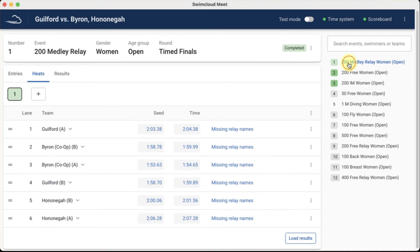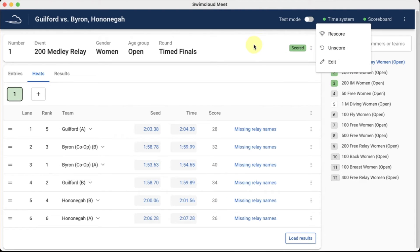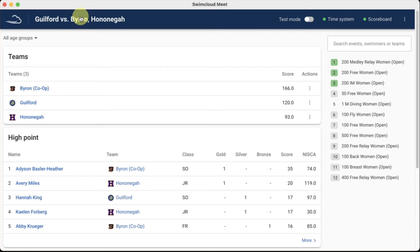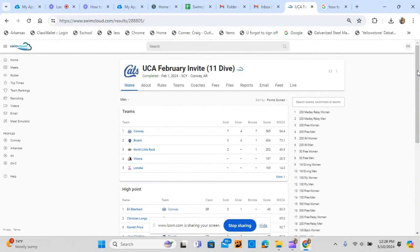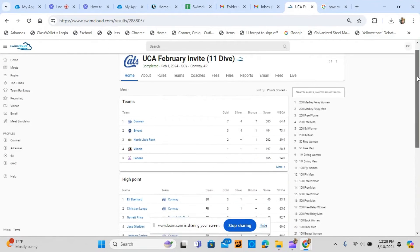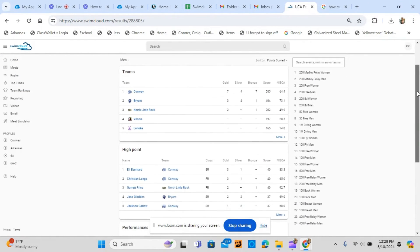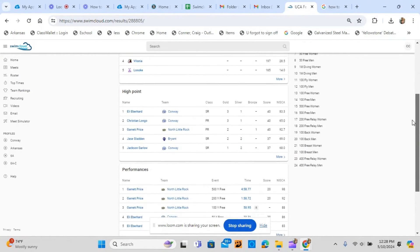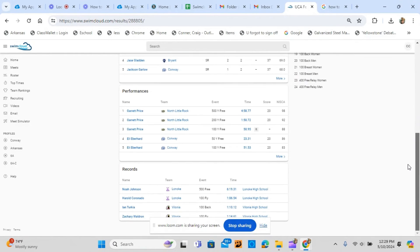A feature that elevates SwimCloud from others is truly live results. Once an event is complete, times can be adjusted and the event scored in a matter of seconds. As soon as the event is scored, the results are immediately posted to the world's largest swimming results site at SwimCloud.com.